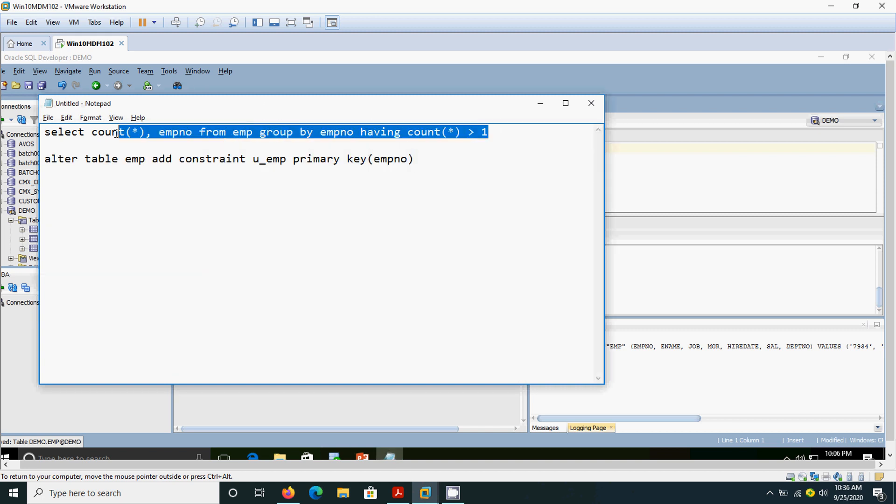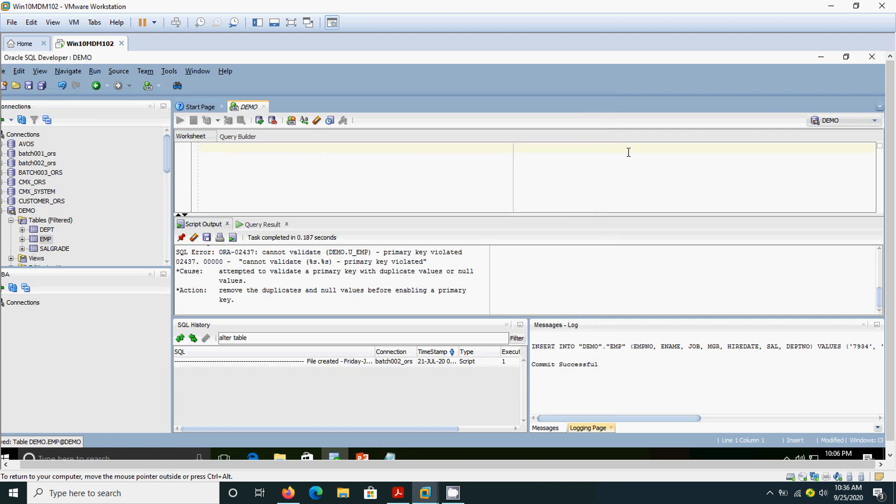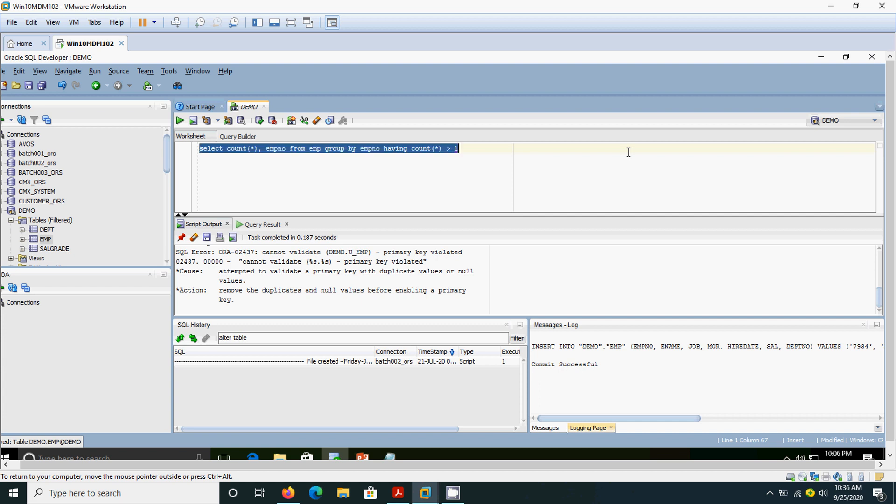For that we need to write this query. Already I have typed and kept it in the note. We need to add one aggregate function called COUNT here, and along with employee number. If we give that aggregate function, we need to add the GROUP BY clause. So we are adding the GROUP BY clause, and we are filtering out the duplicates by adding HAVING count of star greater than one. That means it will find out if the particular record is repeating more than once. Now I am going to execute this query.